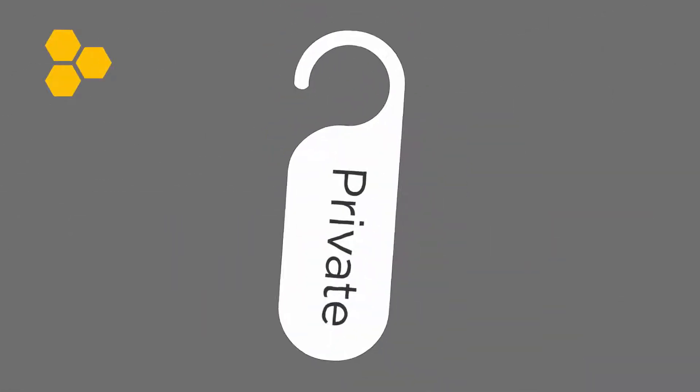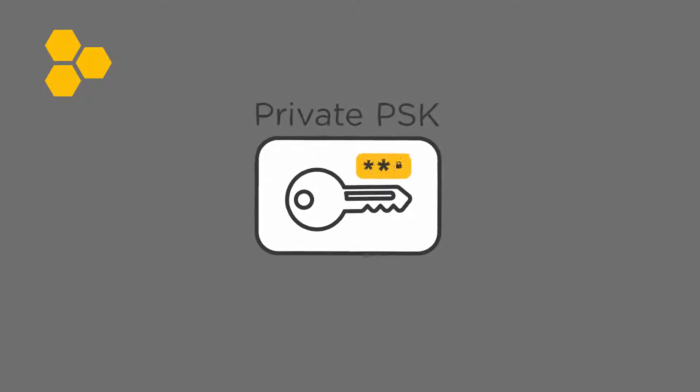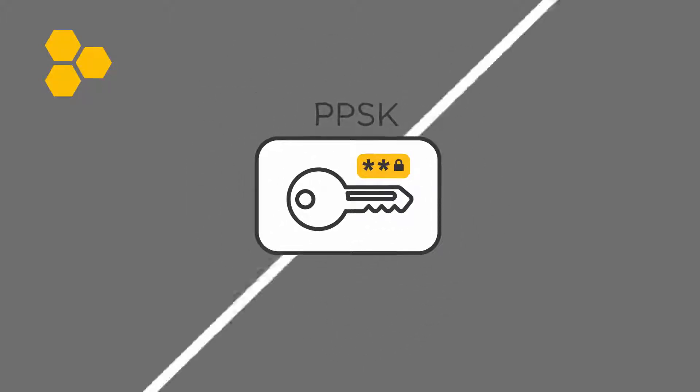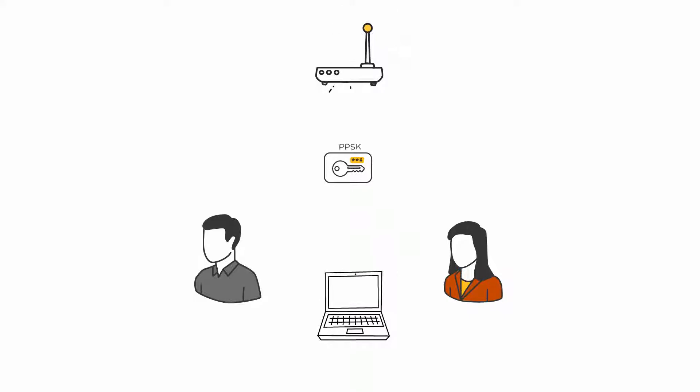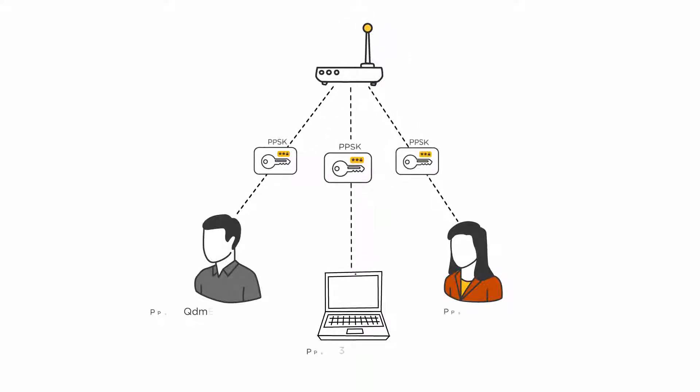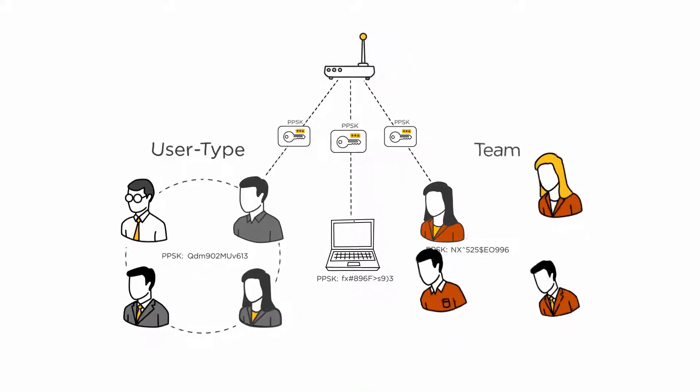we added private to the idea of pre-shared key to create PPSK for wireless access. So now you can create user and device-specific keys, then group them by user type or team.